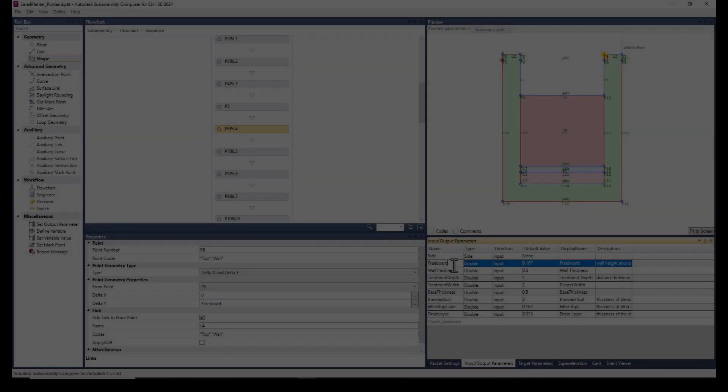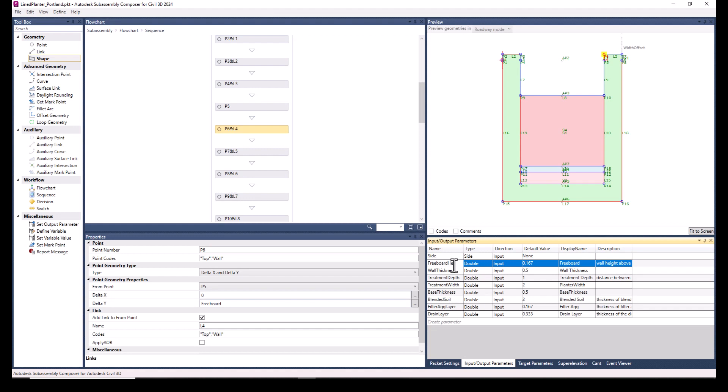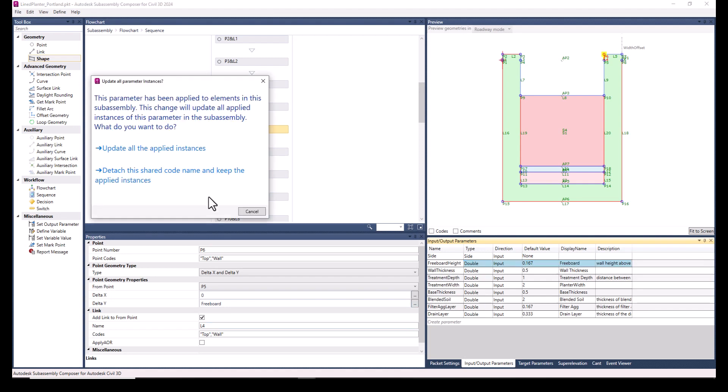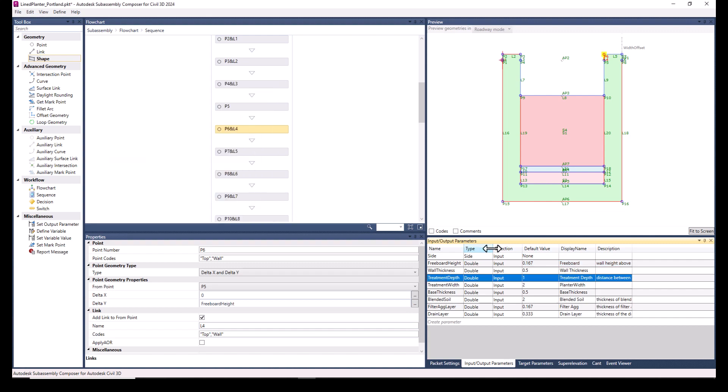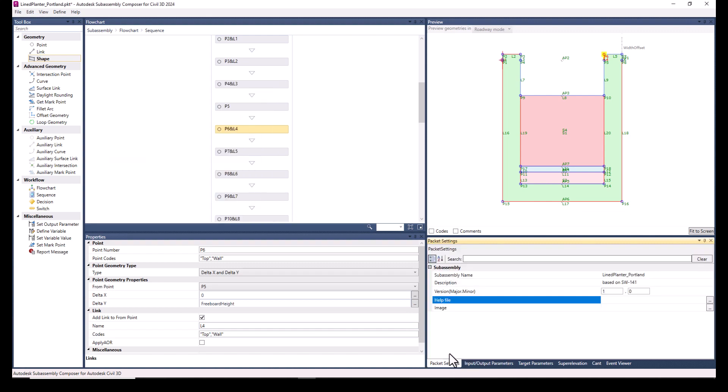Now, I'm going to make a minor change to the name of one of these parameters. And after updating all applied instances, I update the minor version before saving.